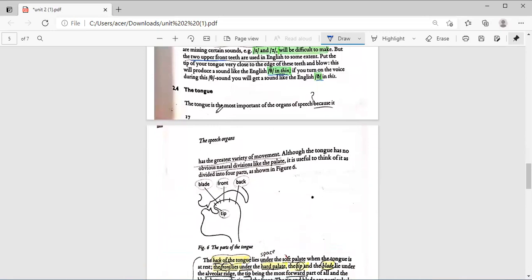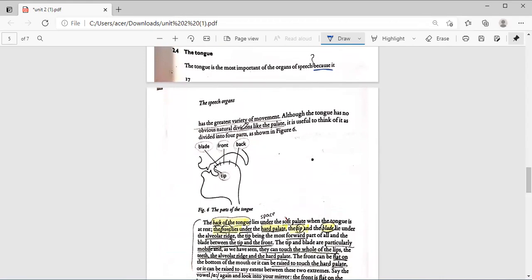Now let's go to the tongue. The tongue is the most important of the organs of speech, because it has the greatest variety of movements of all the speech organs.